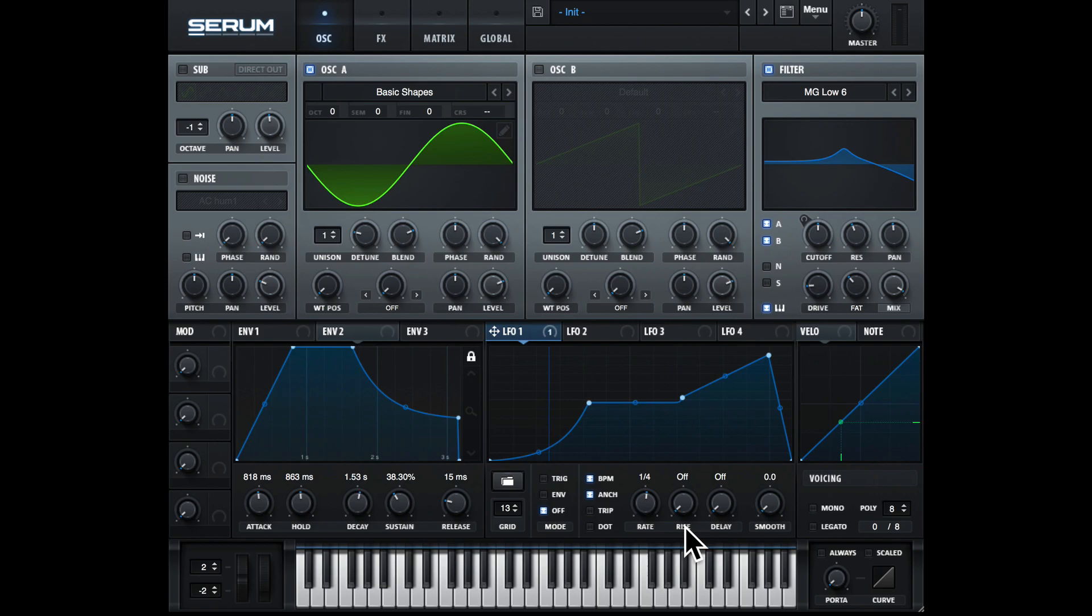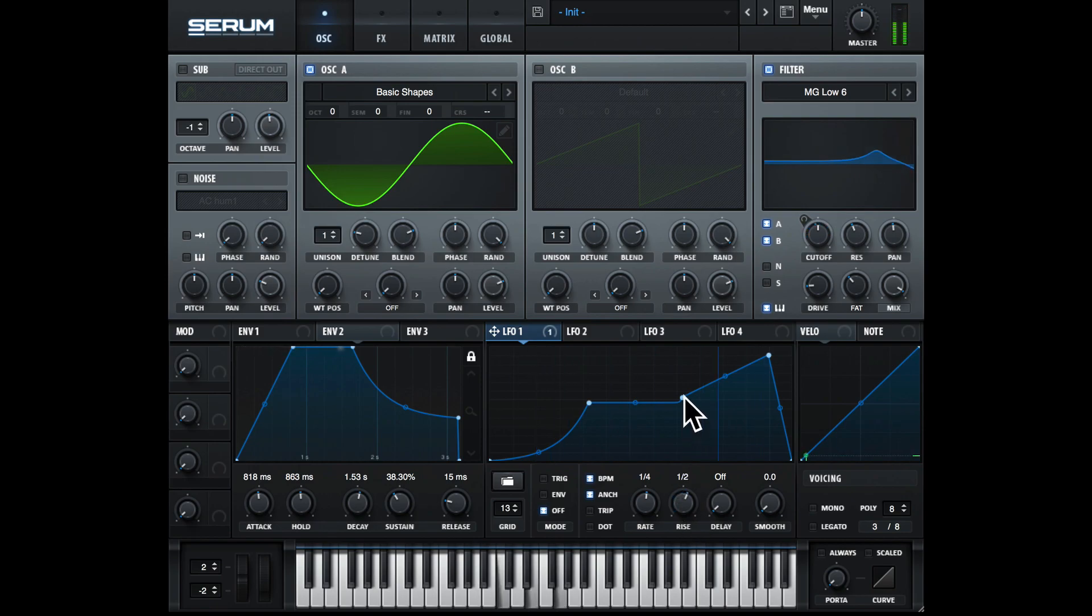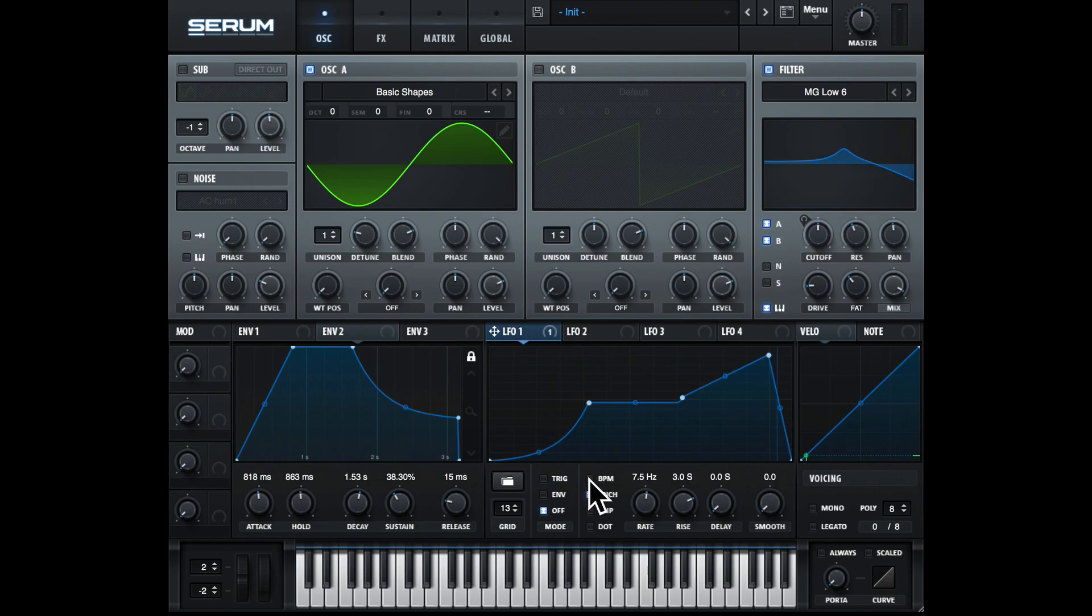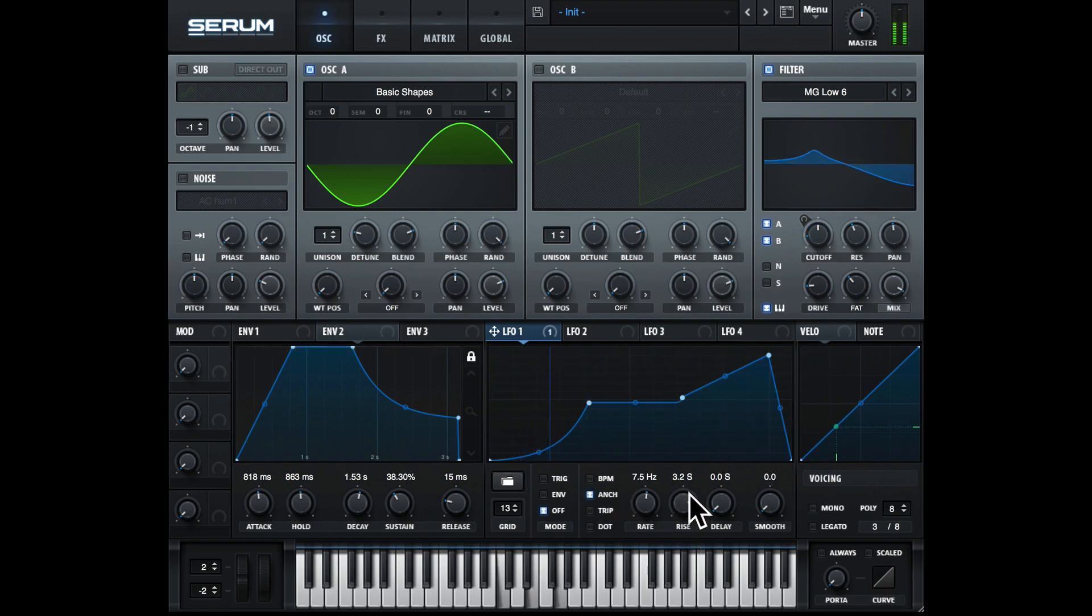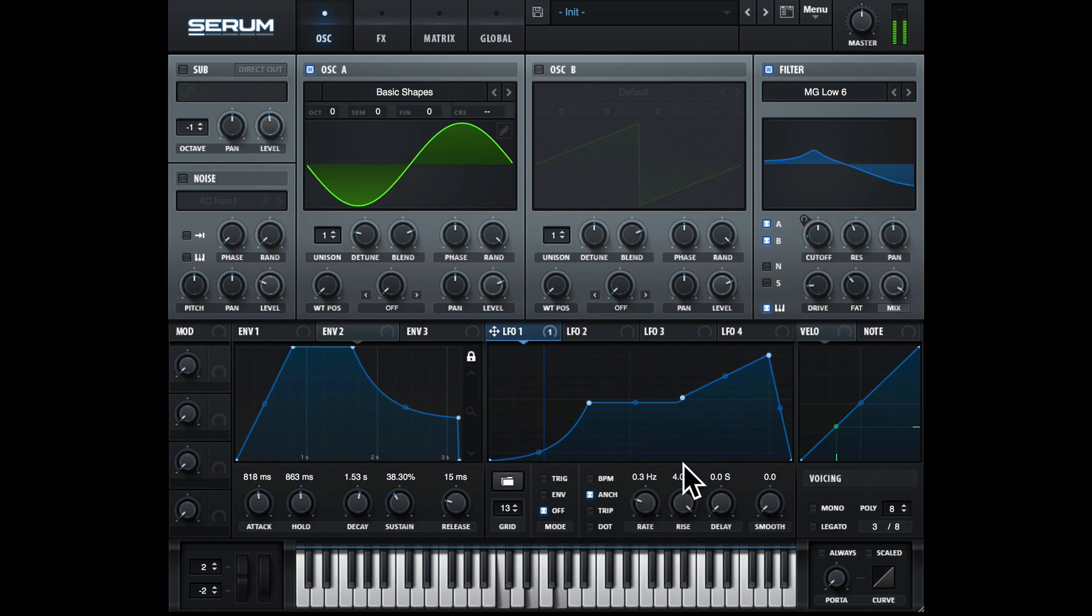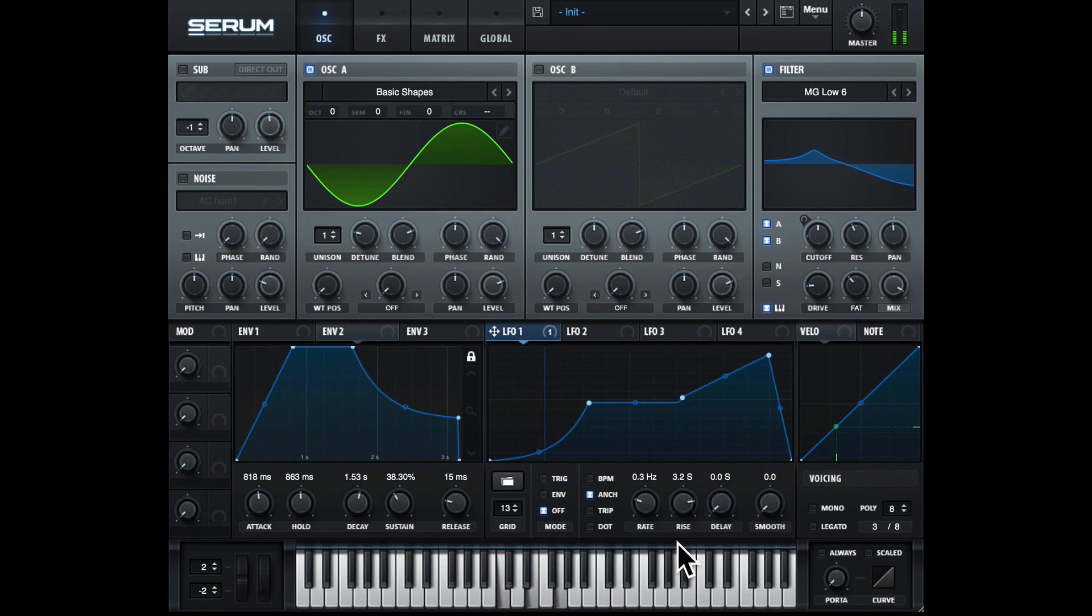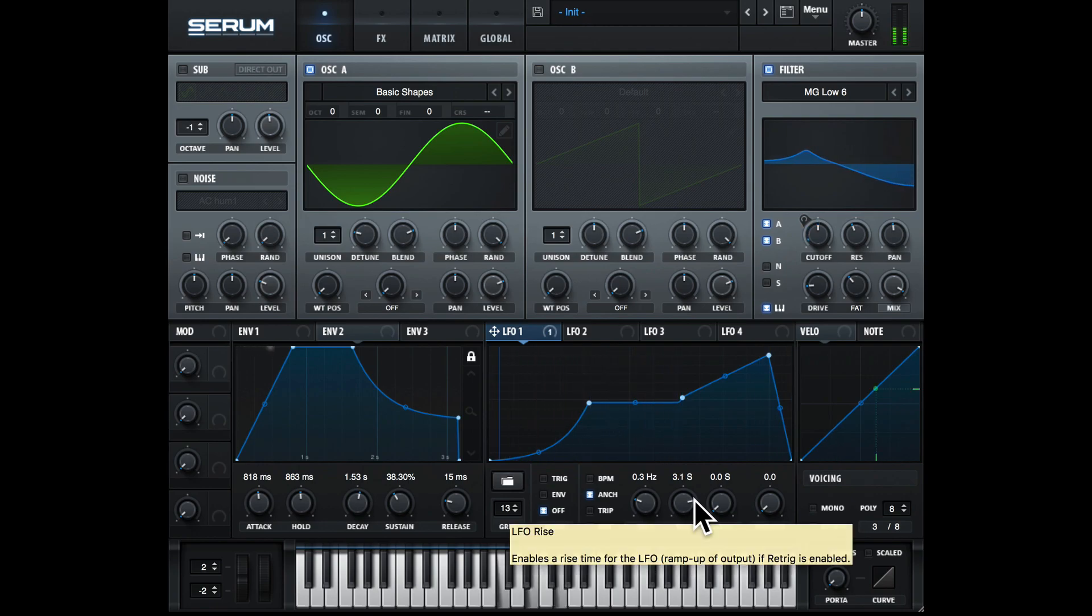Going across, we have rise. So this acts like a fade-in for the modulator. Let's change this to Hertz. You can hear it's kind of fading in.